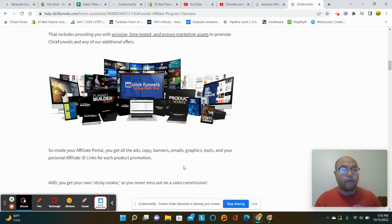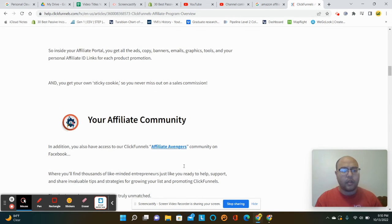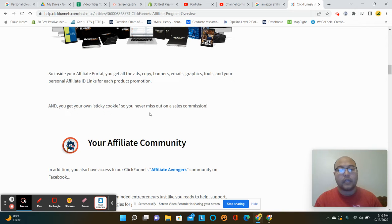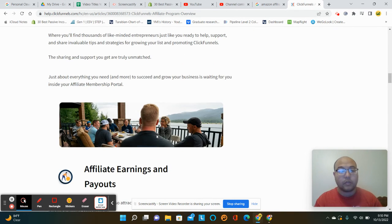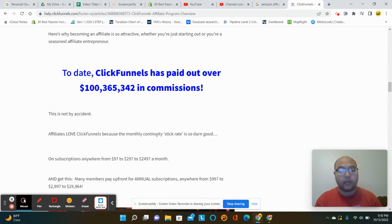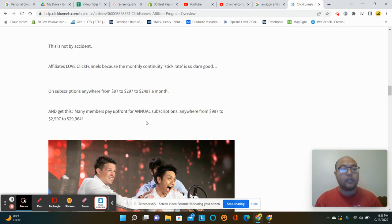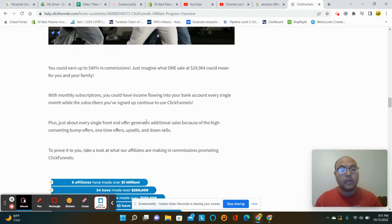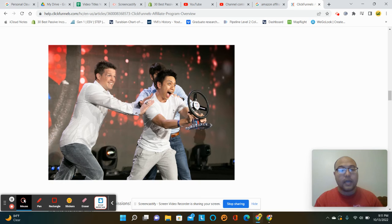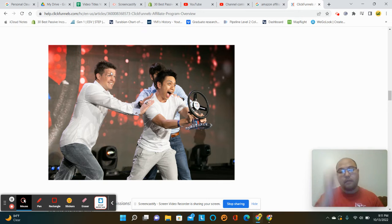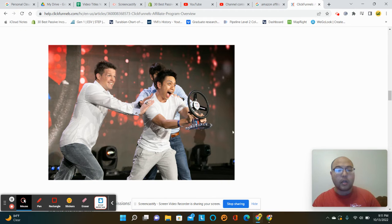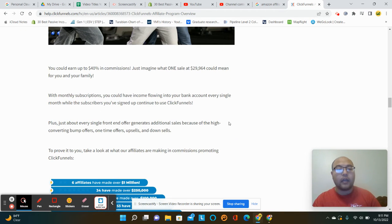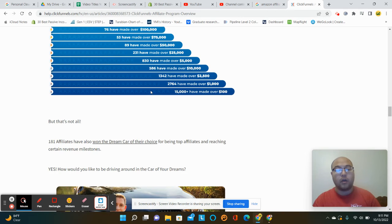And in the beginning they started with 40%. I think now they're at 30 or 20%, but they talk about the sticky cookie, like you're never going to miss out on your sales commission. If anyone clicks on your link, you'll get it. They've paid over a hundred million dollars in commissions. And one of the, so this guy, his name is, this guy's Russell Brunson. He's one of the founders. I think there's like two or three.